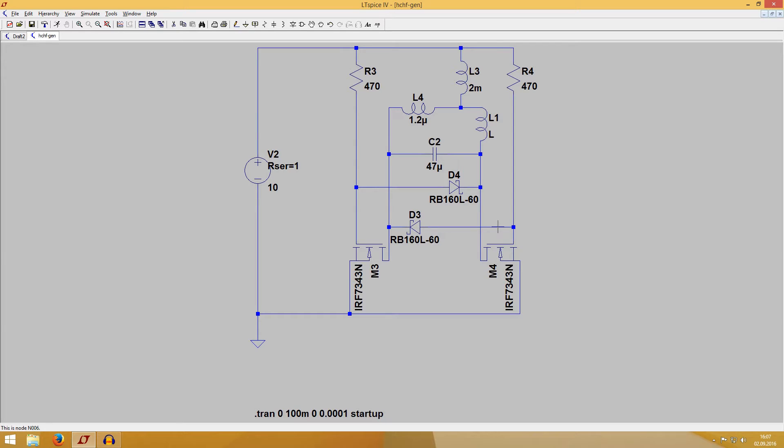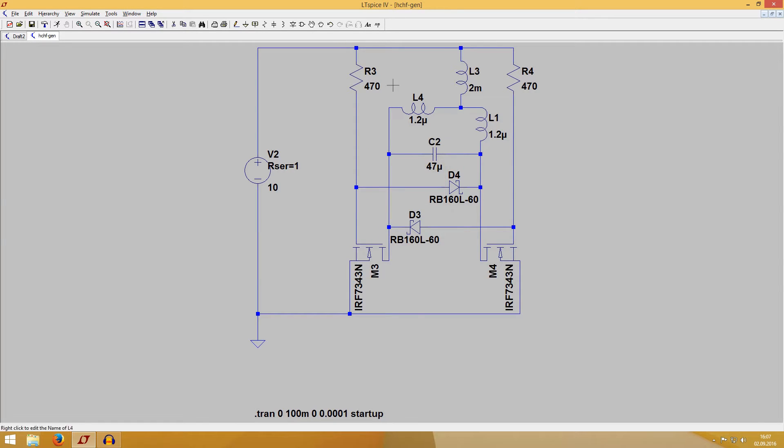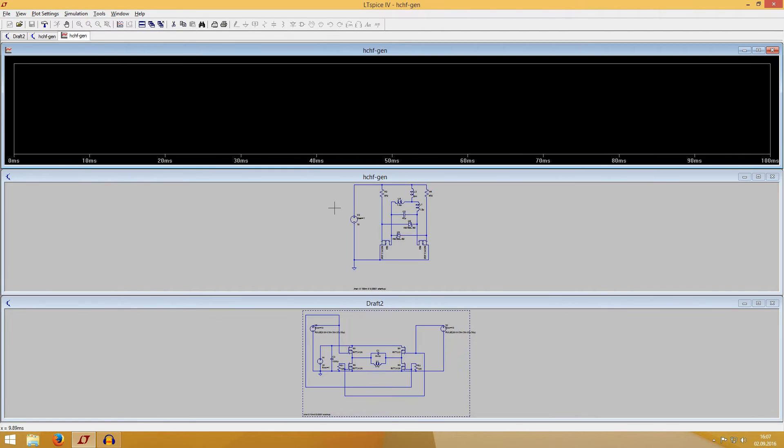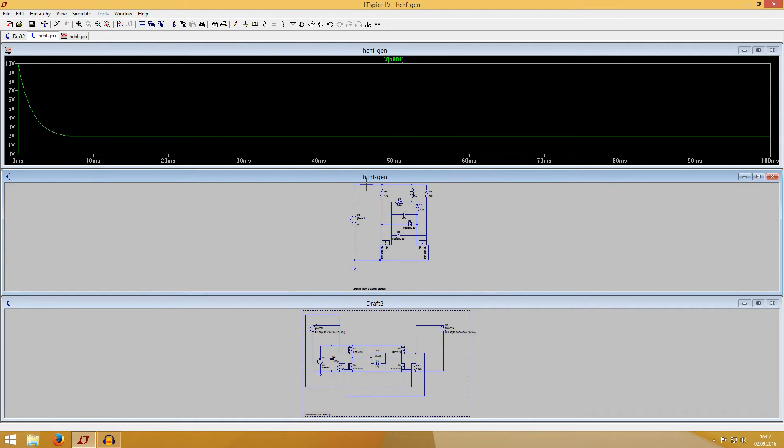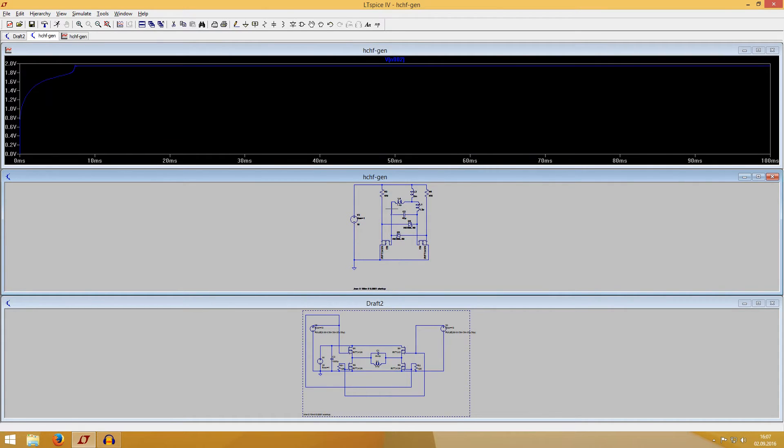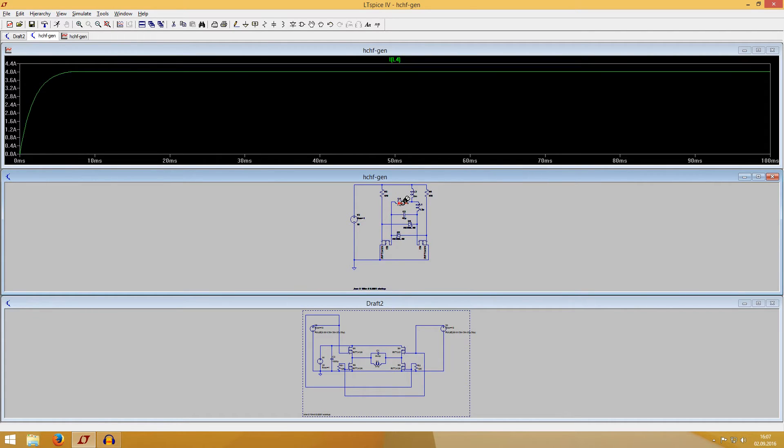But now I'm going to show you the drawbacks of this circuit. So center tap coil, 1.2 microhenry inductance at both parts and run the simulation. If we look at our power supply, it dropped to 2 volts, and inside the circuit happened nothing. Great, no oscillation.